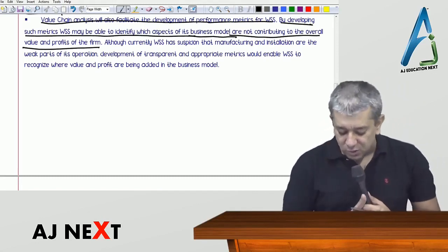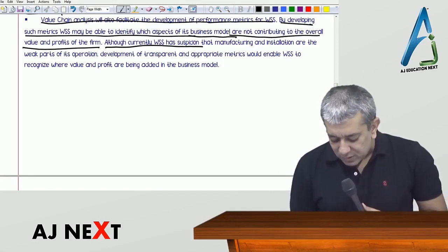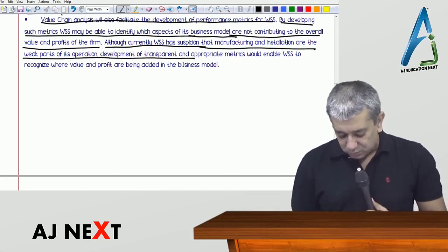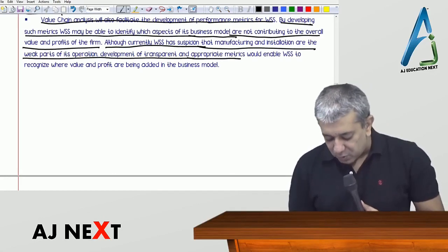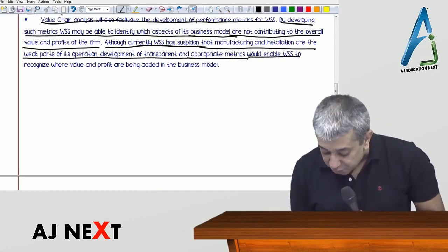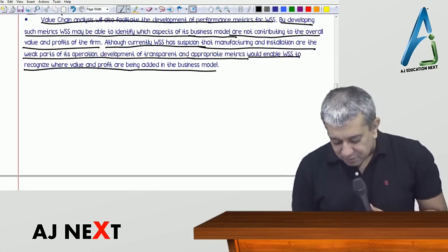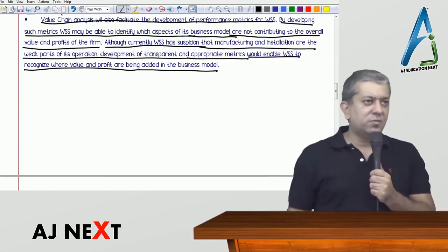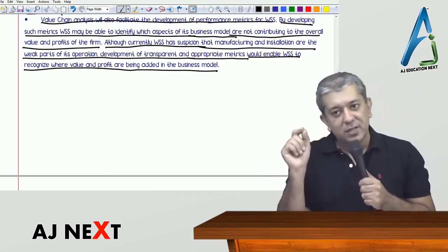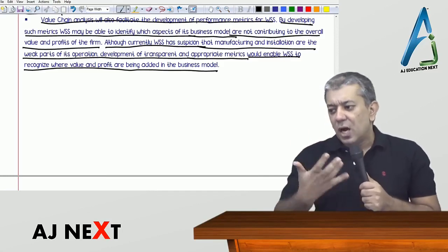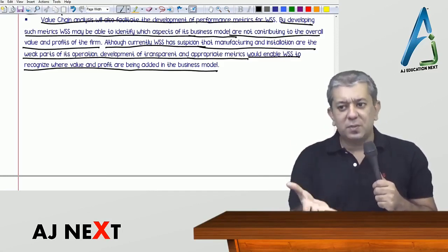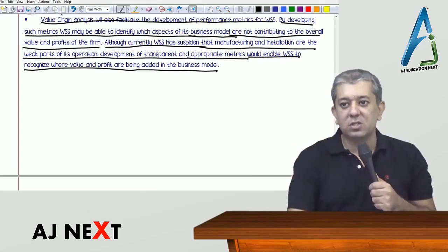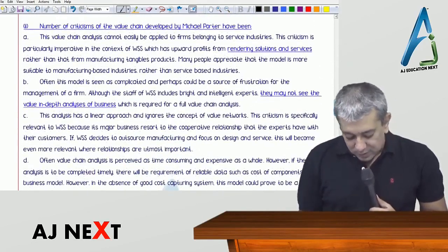By developing such metrics, WSS may be able to identify which aspects of the model are not contributing to the overall value and profits of the firm. Although currently WSS suspects that manufacturing and installation are weak parts, the development of transparent and appropriate metrics would enable WSS to recognize where profits are being added in the business model. Once KPIs are developed for measuring performance, use them to find out in which areas costs are very high.